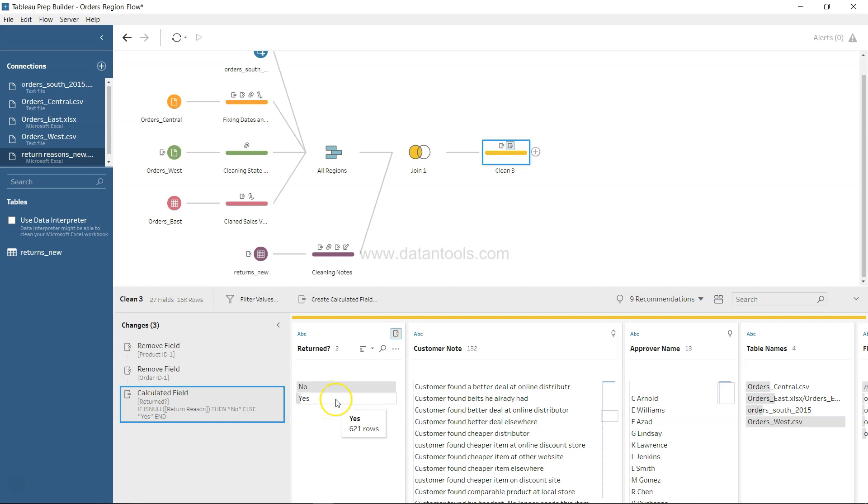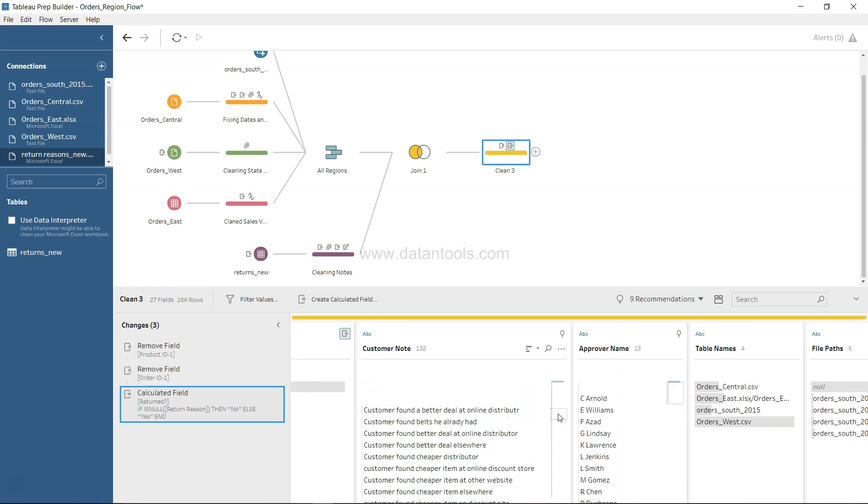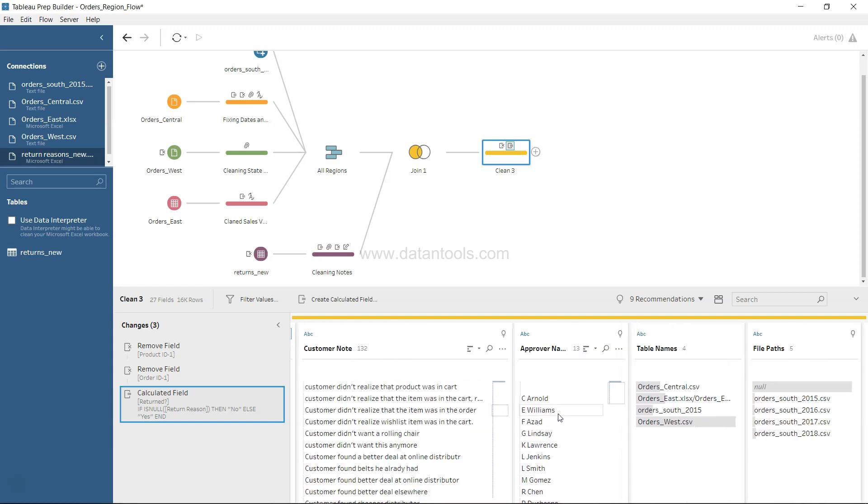That must be on the left-hand side if I'm not wrong - yeah, left. There are so many products which have not been returned and there are few products like 621 rows or 621 orders that has been returned. That's a new value that we have created here.